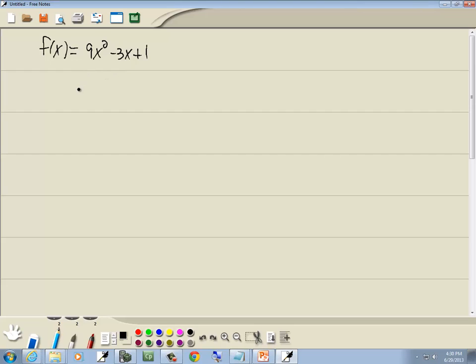Since we don't have any of those bad items, then yes, this is a polynomial function. Your degree is your largest power of x, which in this case, our degree would equal 2. And those are the answers.